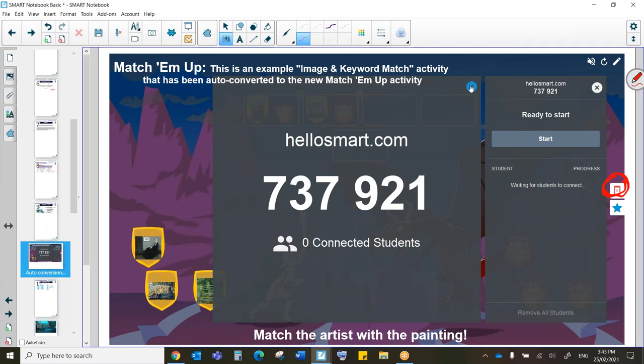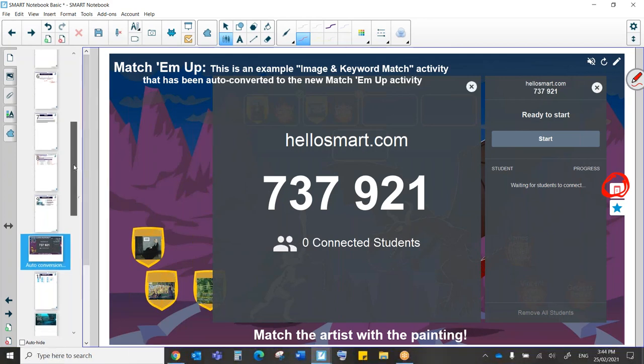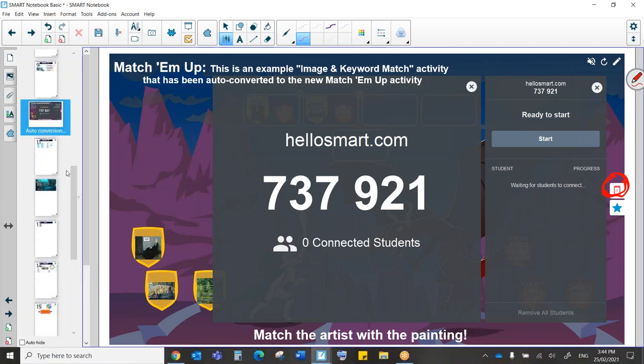Hello Smart is totally web-based, so you don't need any new software downloaded on a student device. All they need is an internet connection and a browser. We'll have a little bit more of a look at that coming up.